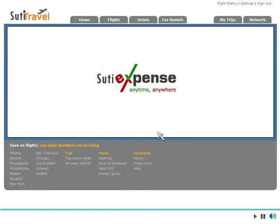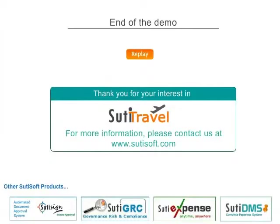This demo just highlights some of the features of Sudi Travel. For more information, visit us at SUDIsoft.com.